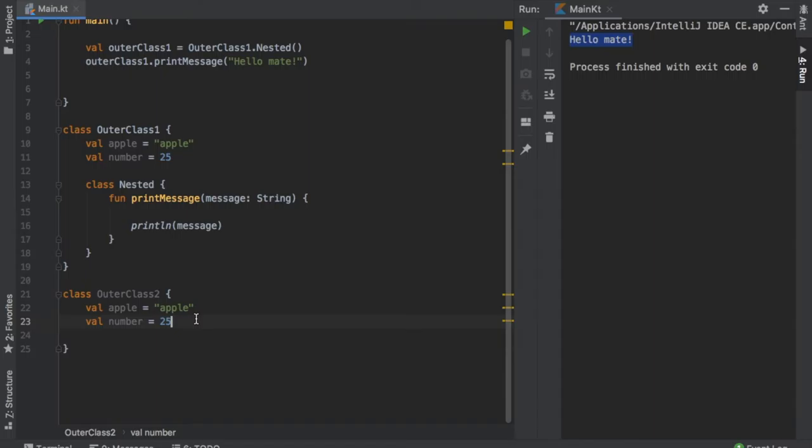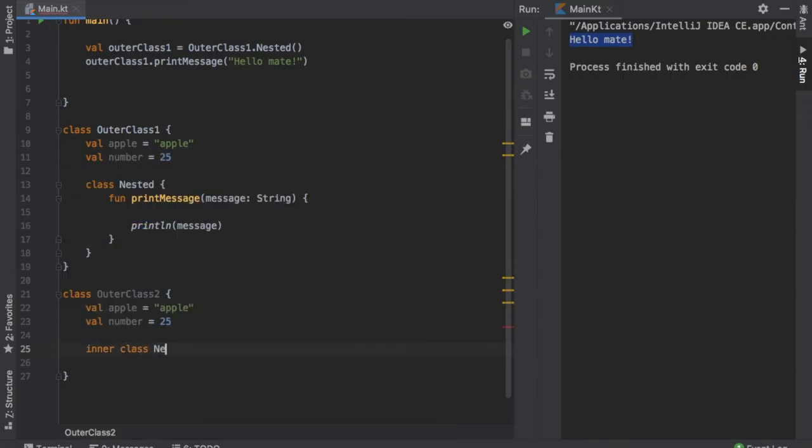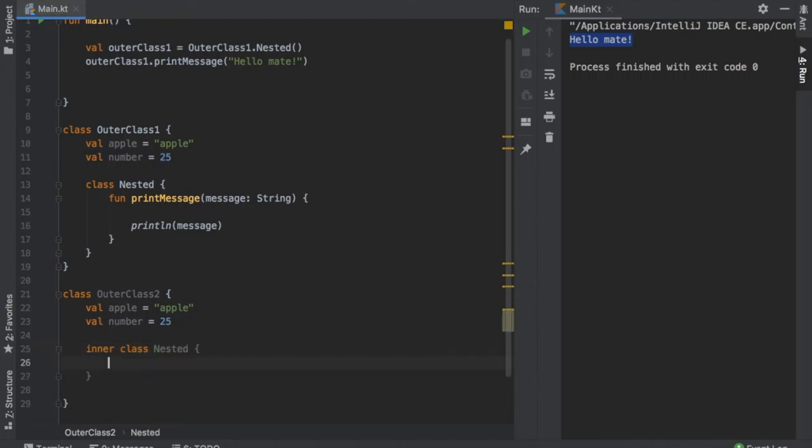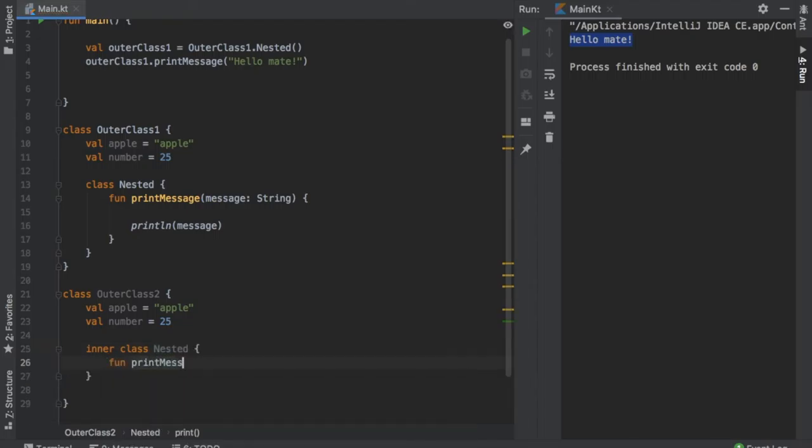And then instead of creating a normal class as we did here, the class nested, we are going to create an inner class. And to do this we just have to add the prefix inner and then type class nested just as we did above. And then inside here we can write function printMessage. And this is not going to take any parameters.